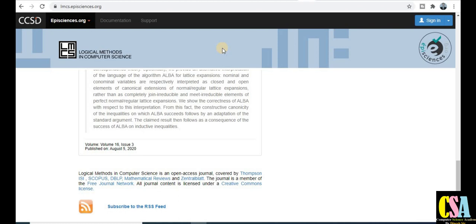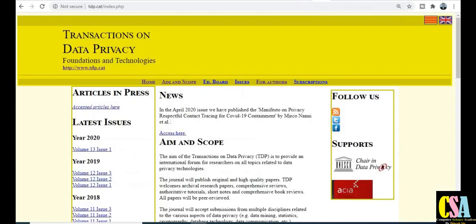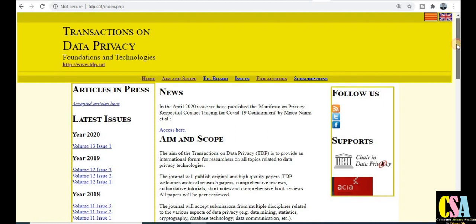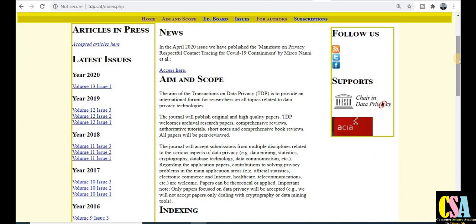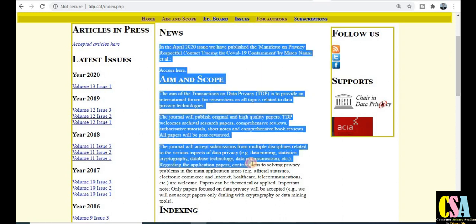The next category of free-of-cost journal is 'Transactions on Data Privacy.' The link to this journal's website is provided. There is also no publication charge to publish your research paper or manuscript in this journal. Let's explore its aims and scope and other details. Everything is given on the website, so read this section carefully.